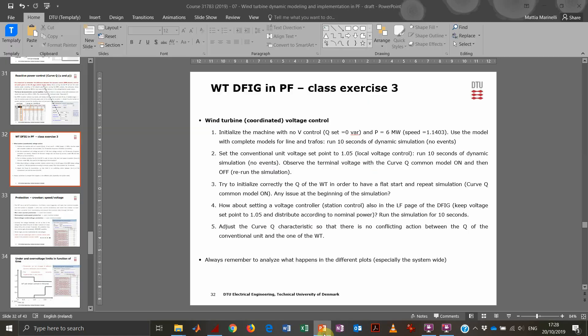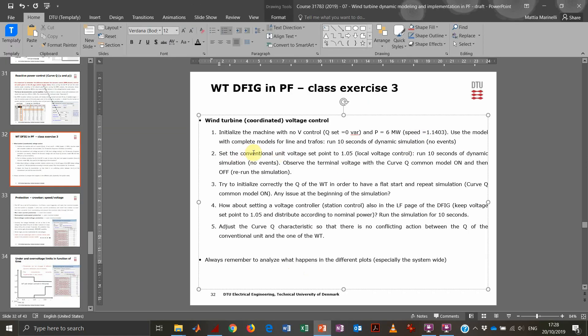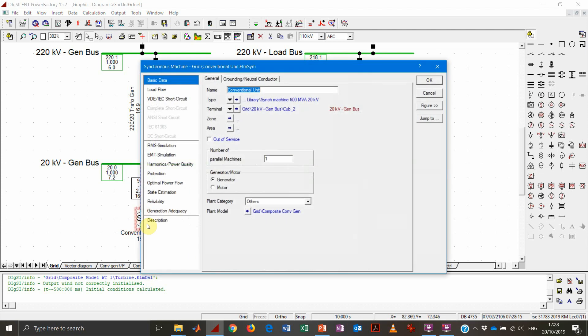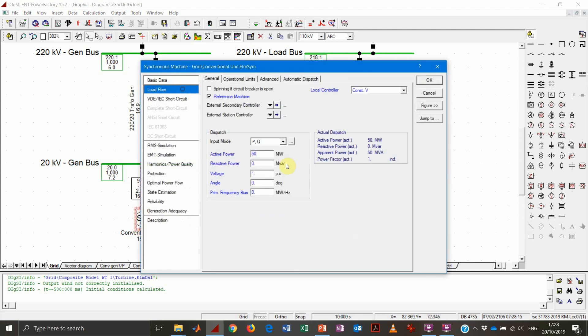So at this point, let's make a small change in our grid. Let's send the conventional unit set point at 10 seconds at 1.05 volt and let's run again the simulation for 10 seconds.